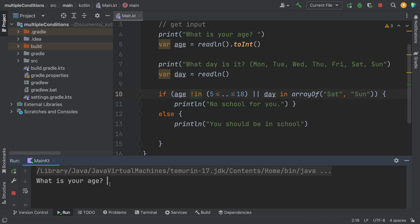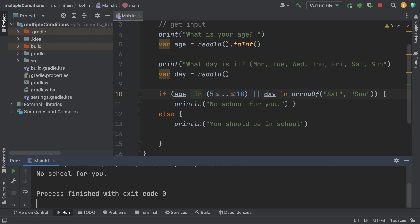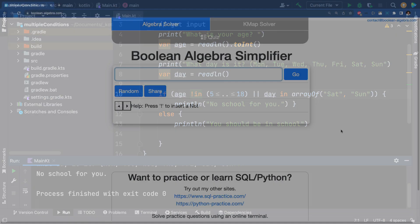Now let's put in a valid age, 14. And let's put in Sunday. And no school for you. So it appears to be that those cases are working now.